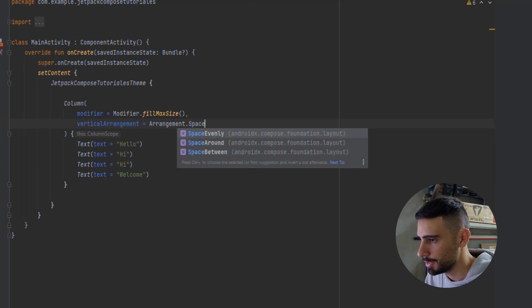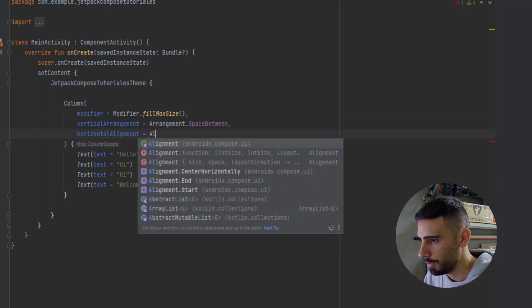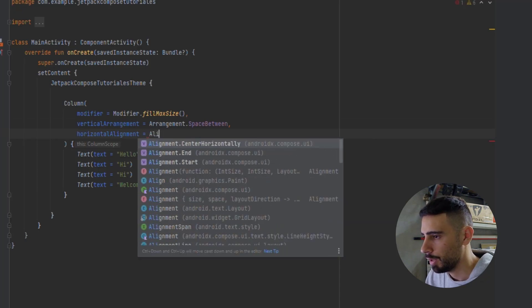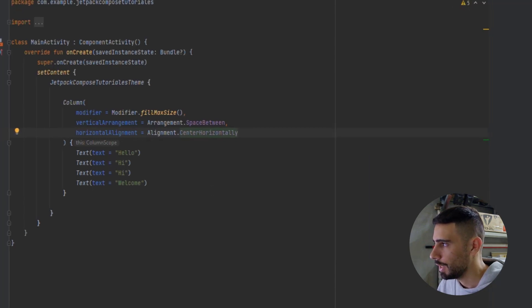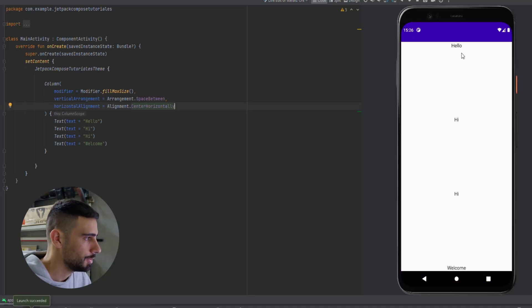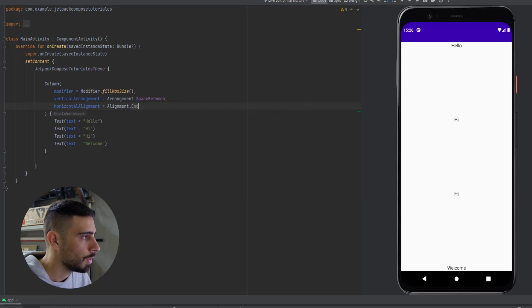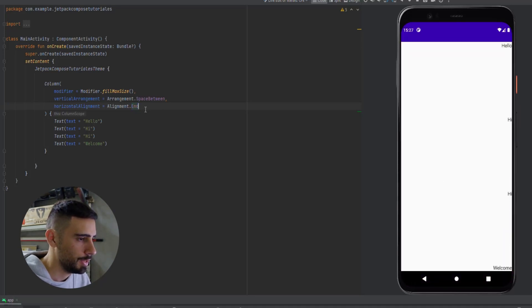Now let's make this SpaceBetween. We also have horizontalAlignment, which aligns our elements horizontally. We have three main options — CenterHorizontally, End, and Start. If we put CenterHorizontally and launch the app, all elements are centered horizontally. With End, they align to the end of the screen. Start is actually the default value.